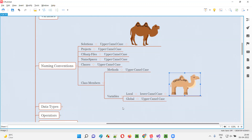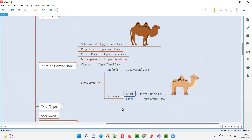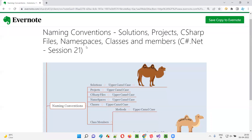To conclude: solutions, projects, C# files, namespaces, classes, methods, and global variables all follow Upper Camel Case. The only exception is local variables, which follow lower camelCase — first word's first letter in lowercase, second word onwards first letter in capital. Hope you understood how to provide naming conventions for different things in C#. That's all for this session — see you in the next session, thank you, bye.